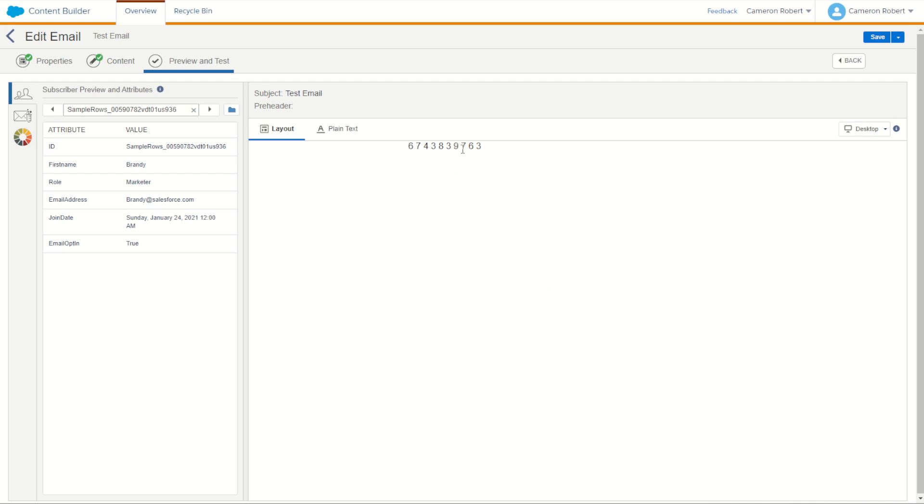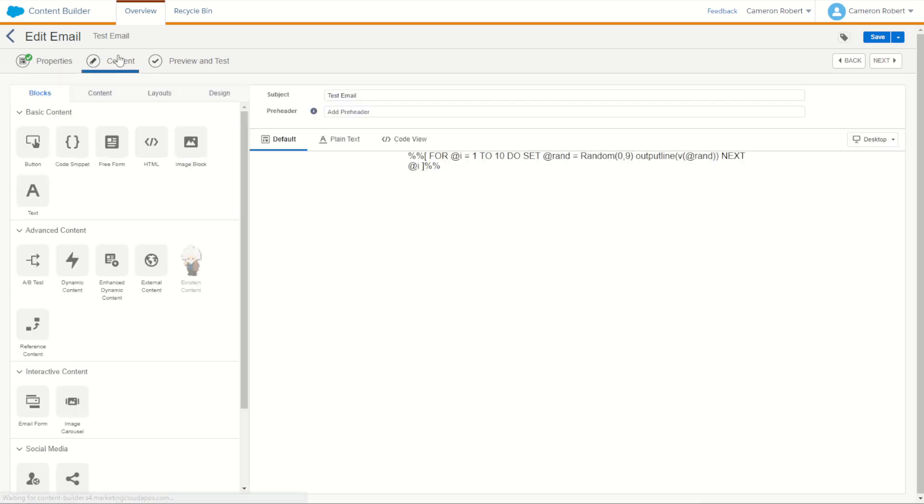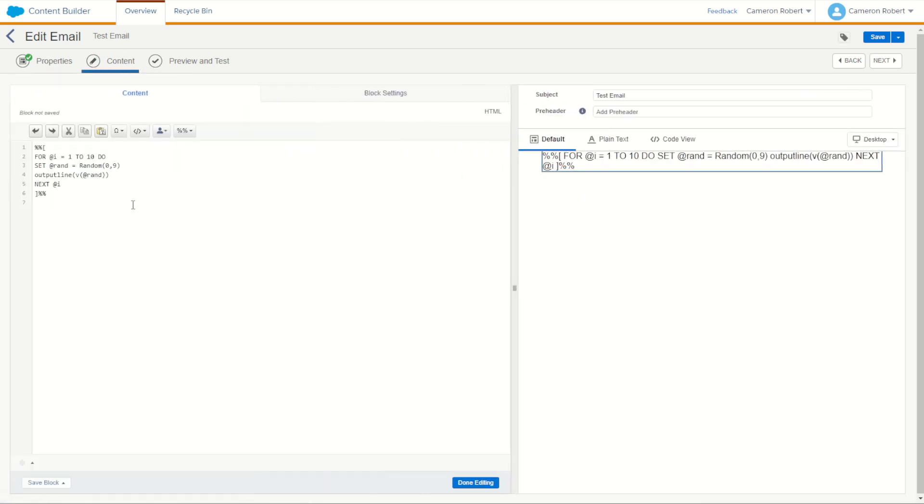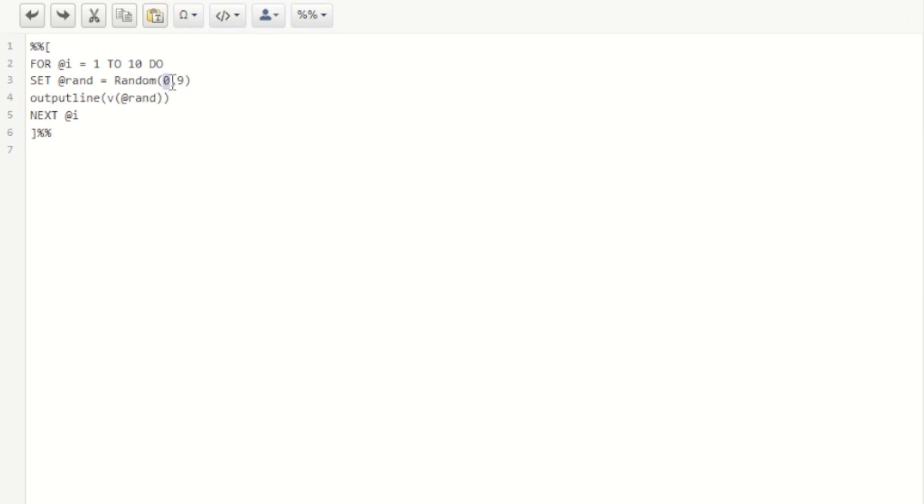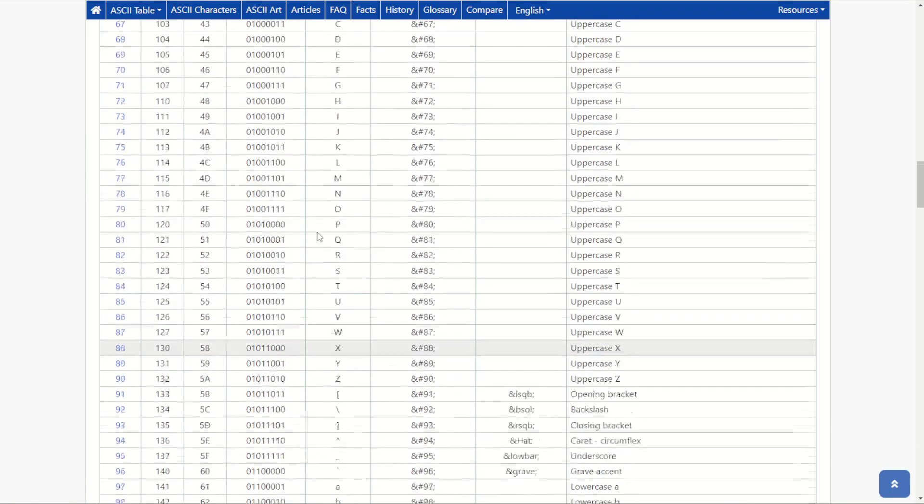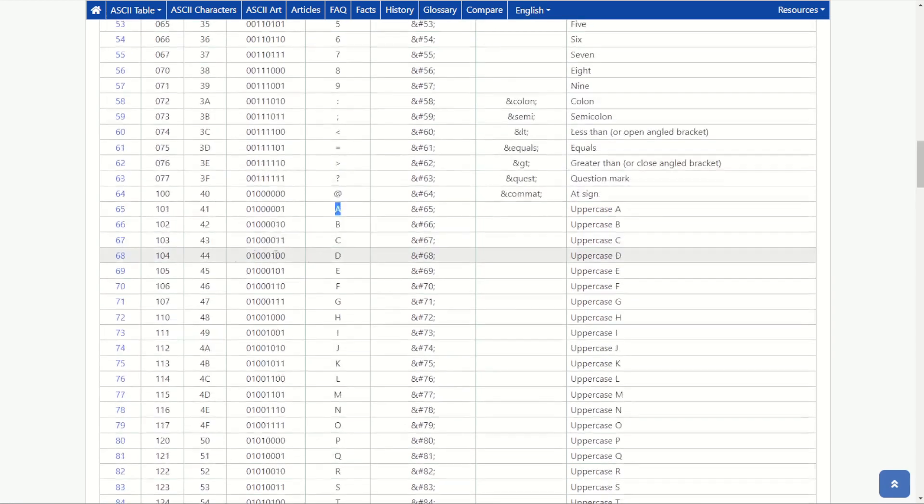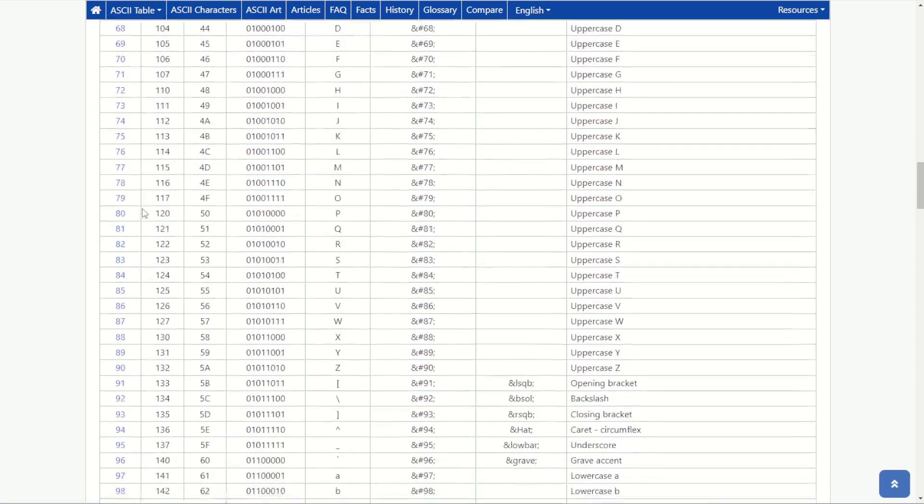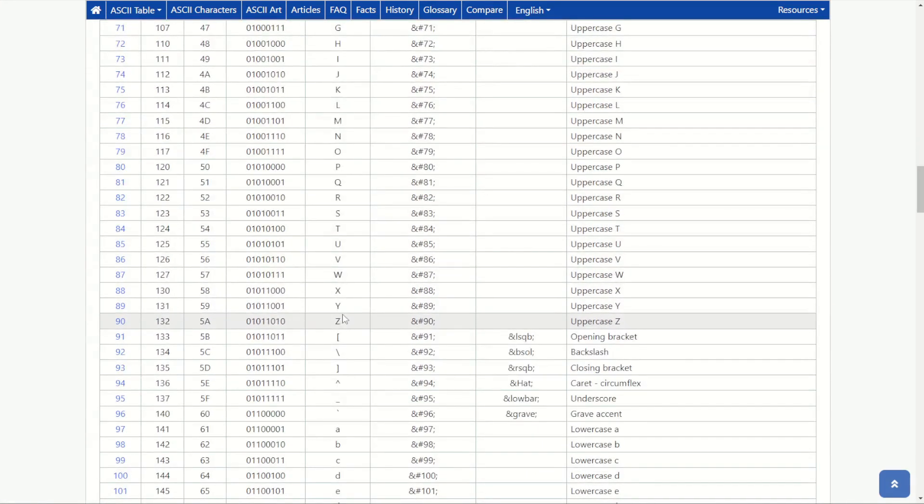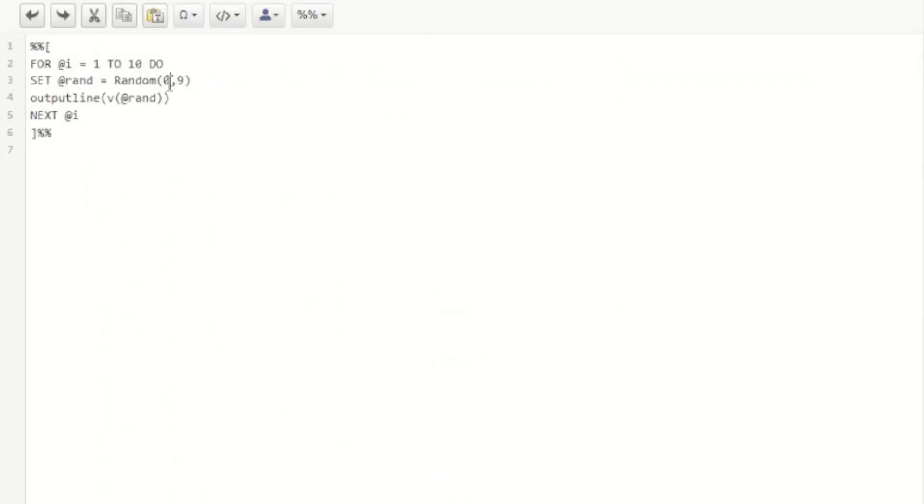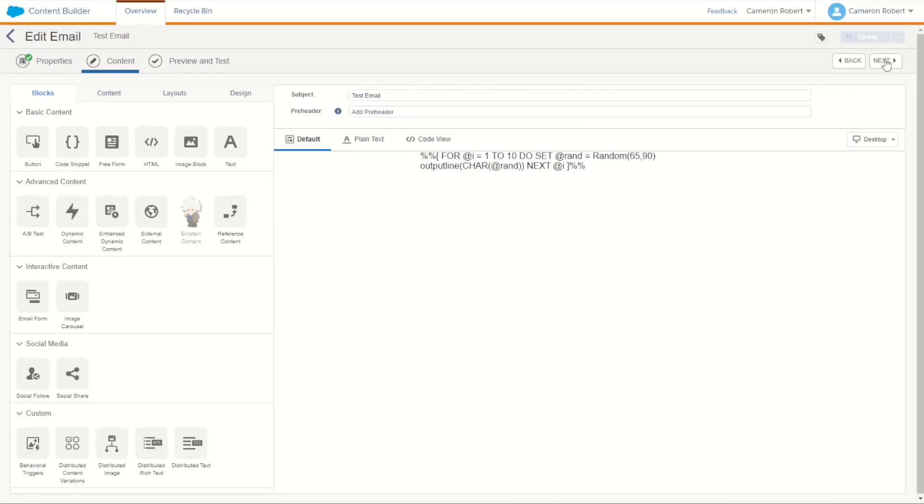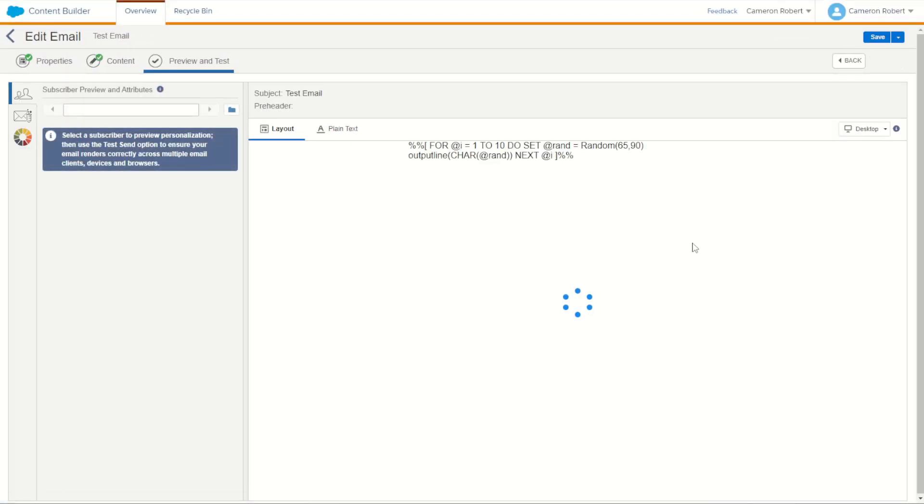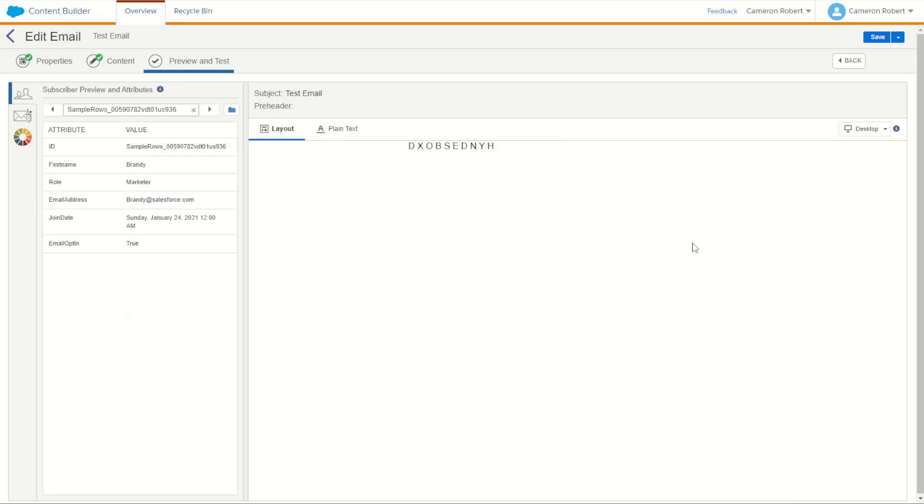We could do the same thing for uppercase characters by modifying this code. Go back into our for loop here. Rather than choosing a number between zero and nine we could instead go to our ASCII table and choose a number between 65 and 90. So we can go random 65 up to 90 and instead of just printing out that random character we can go char to print out the character code of that random number. Let's try it out and we get 10 random uppercase letters very cool.